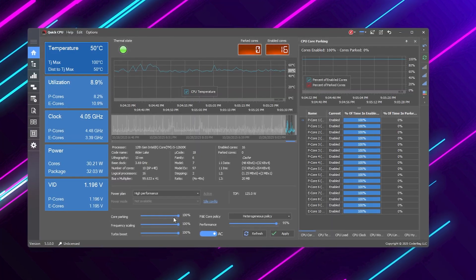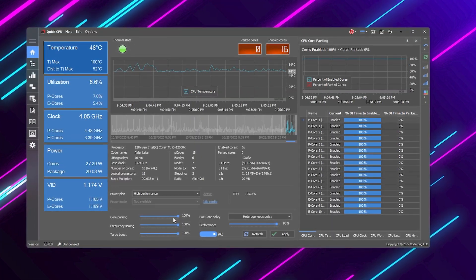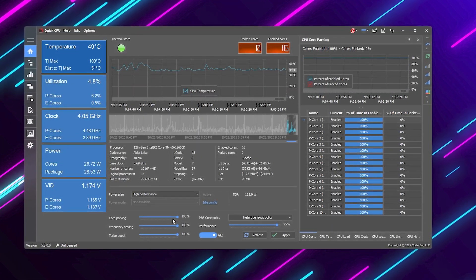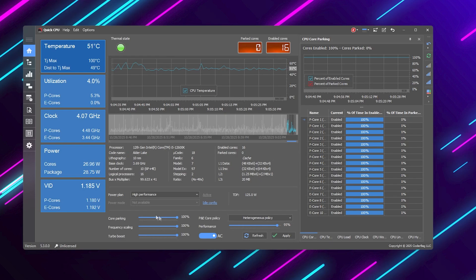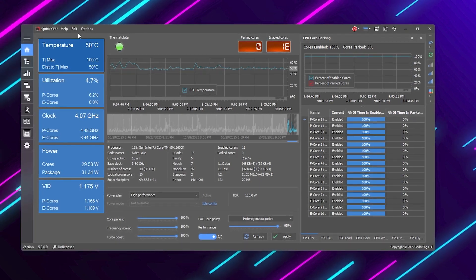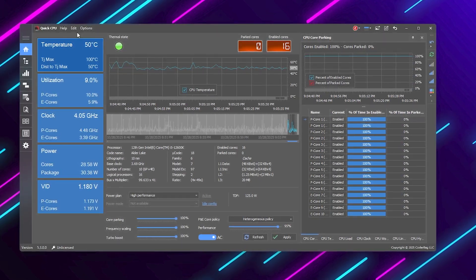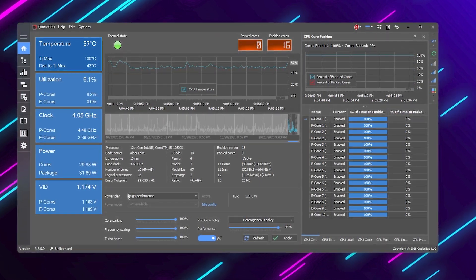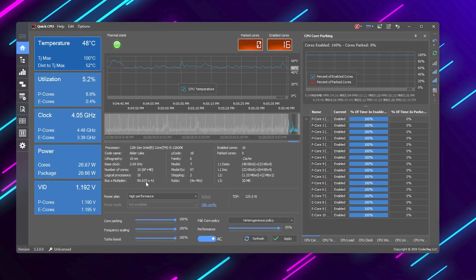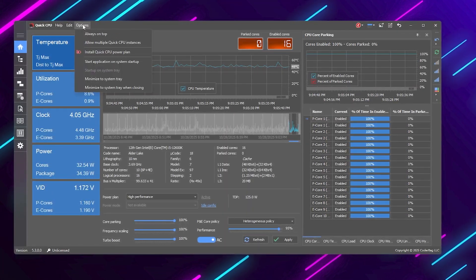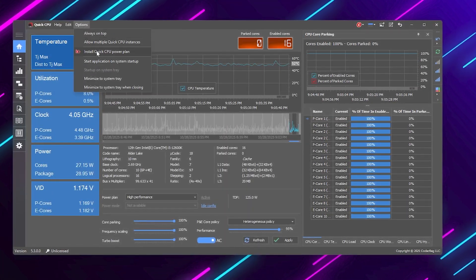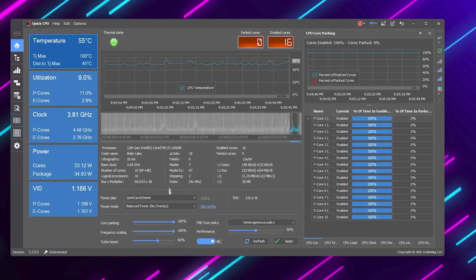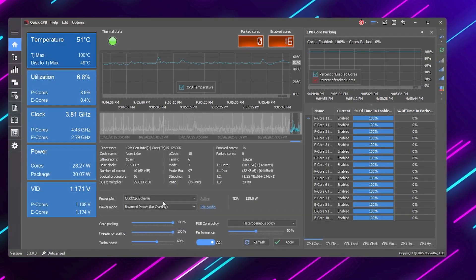By default, these aren't maxed out, which means your CPU isn't performing at its full potential. So in the first step, you need QuickCPU Power Plan, which is most optimized. For creating the power plan, click on Options at the very top and click Install Power Plan.